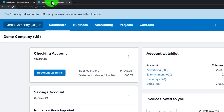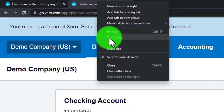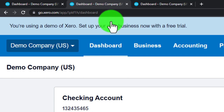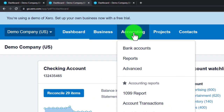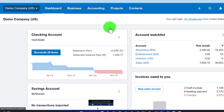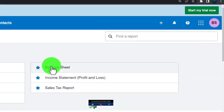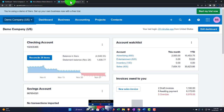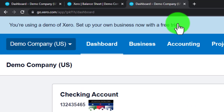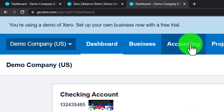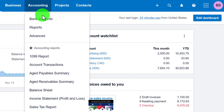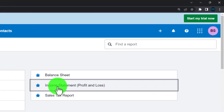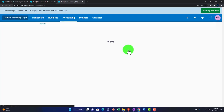I'll right-click the second tab and duplicate it again. Going back to the first tab, I'll open the reports in the Accounting dropdown — specifically the balance sheet. Then on the next tab, I'll go to the Accounting dropdown and open the income statement. Those are the two major financial statement reports we'll be working with.